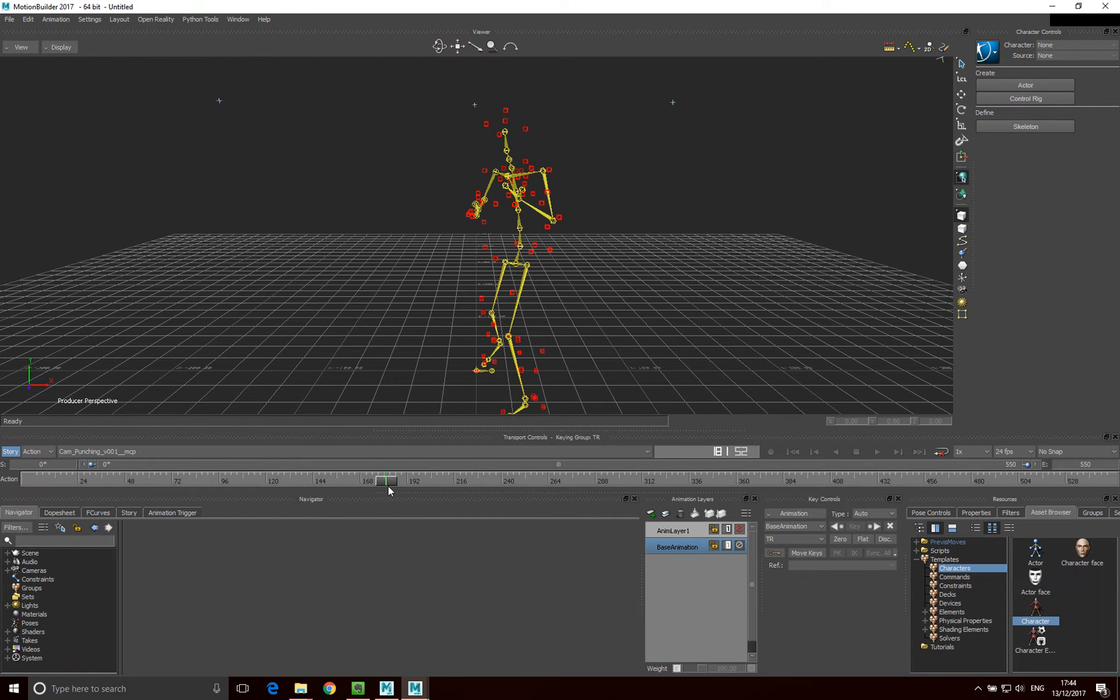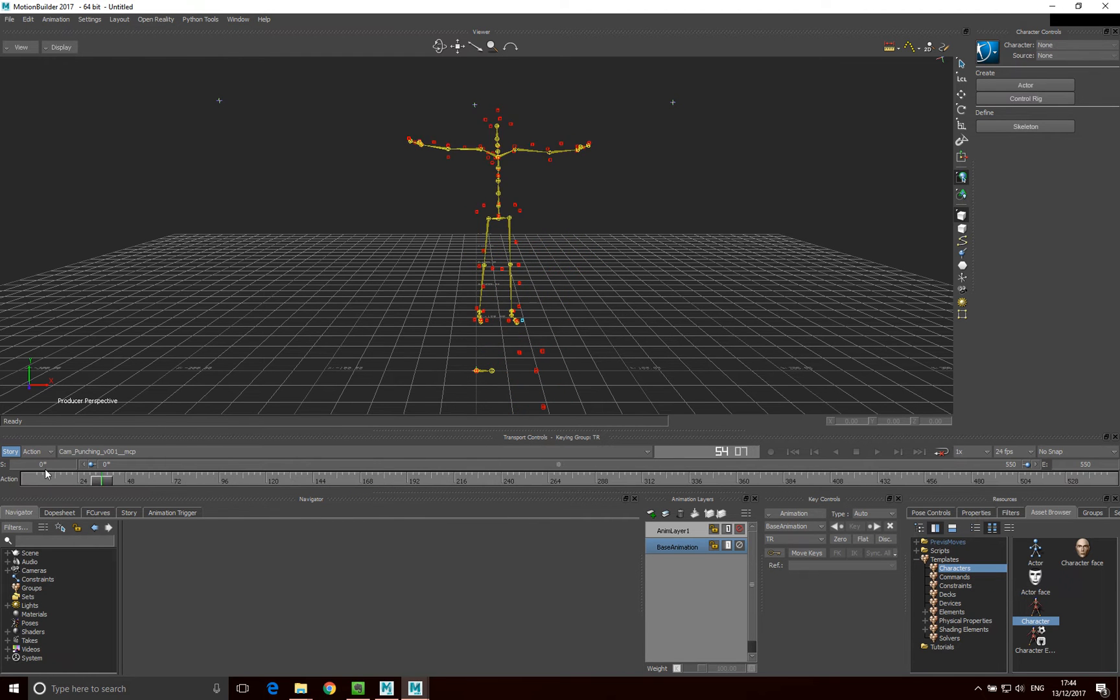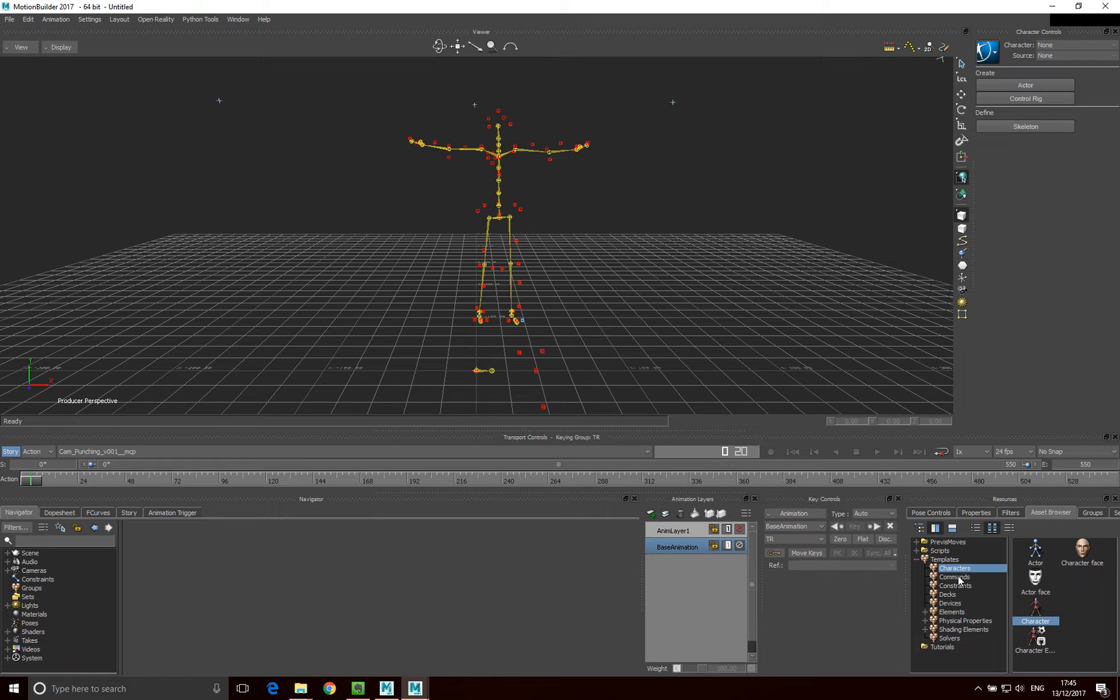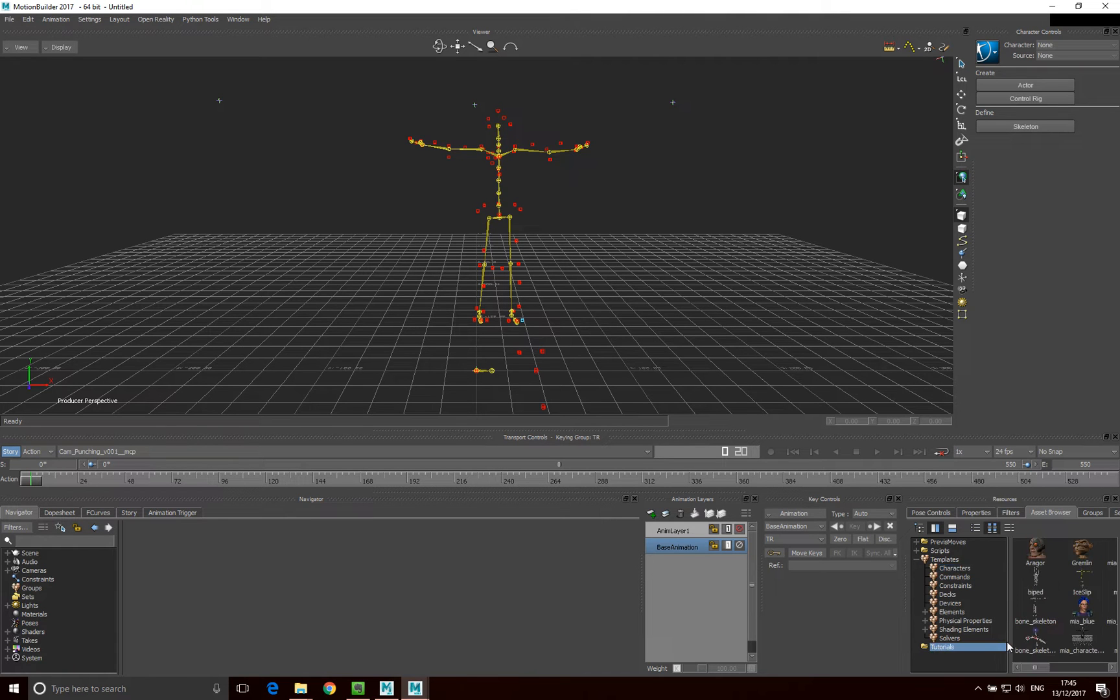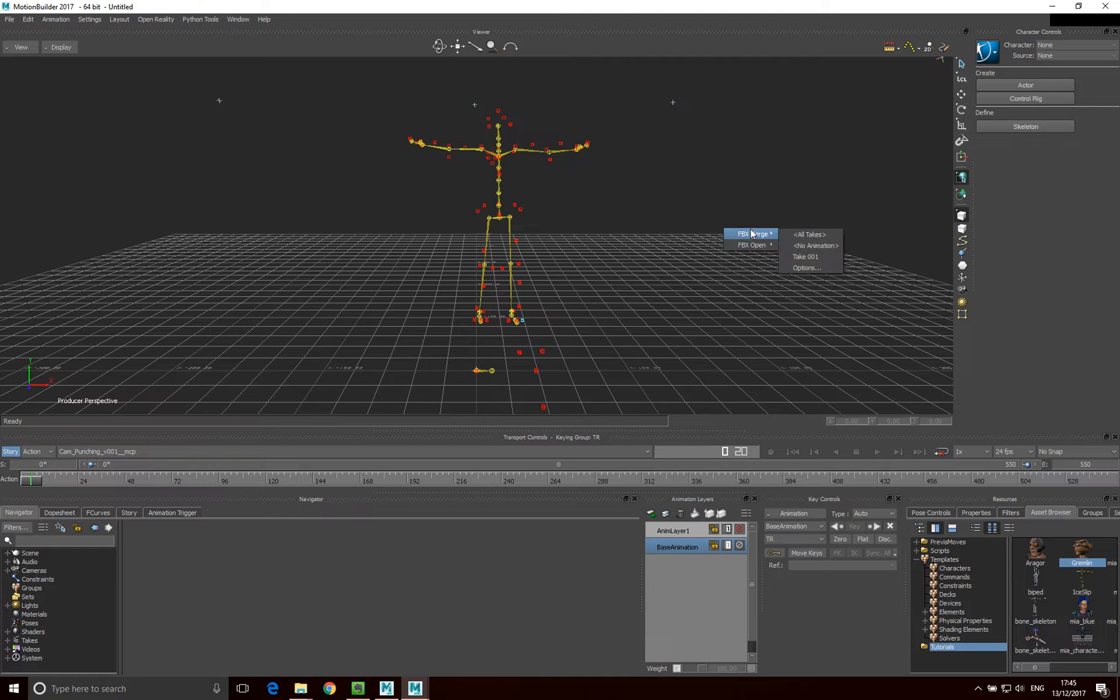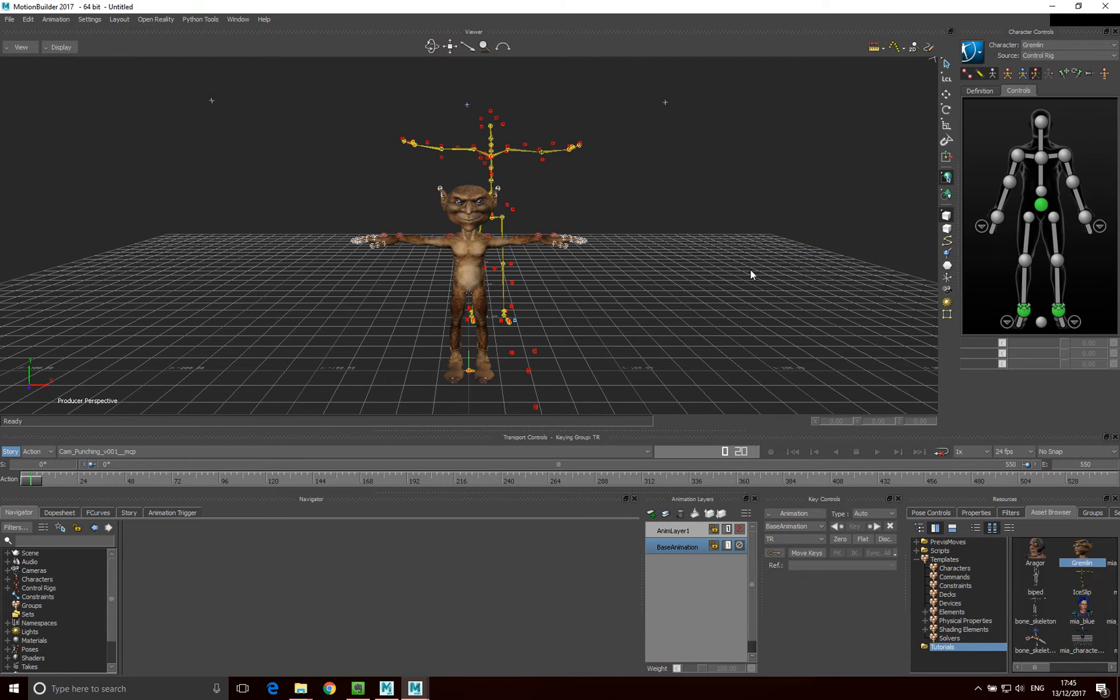Now what I want to do is I'm just going to bring my character onto the stage that we want to map to. So I'm just going to go into, inside the tutorials we already have some pre-built characters that we can use, so I'm just going to use the Gremlin just for a bit of fun. I'm just going to go FBX, no animation, and here's our Gremlin character.